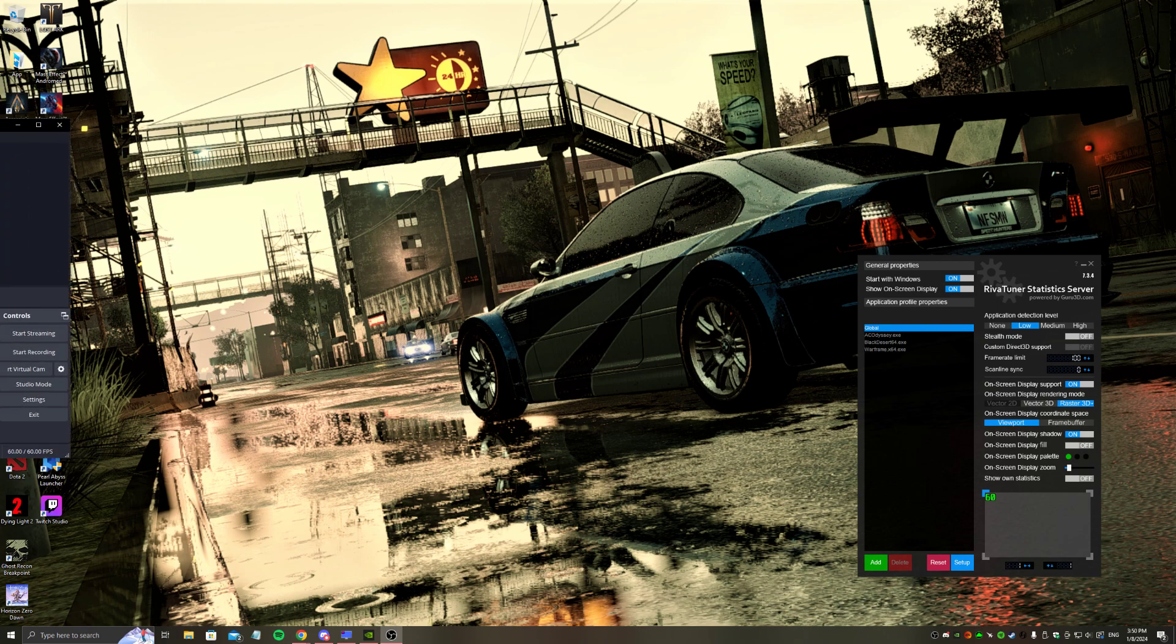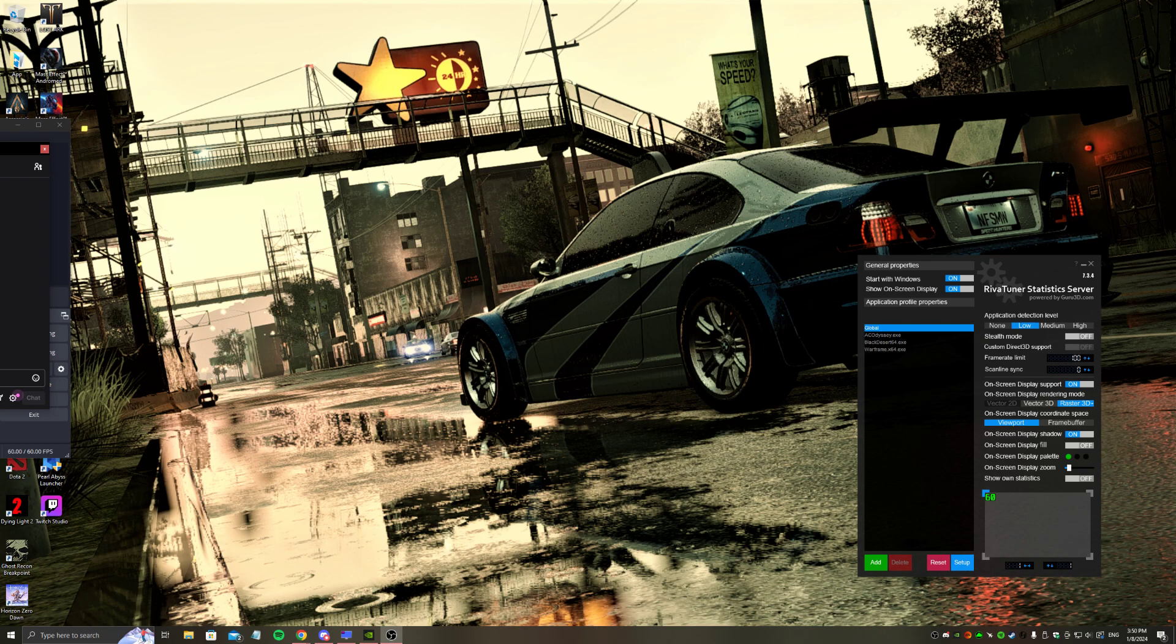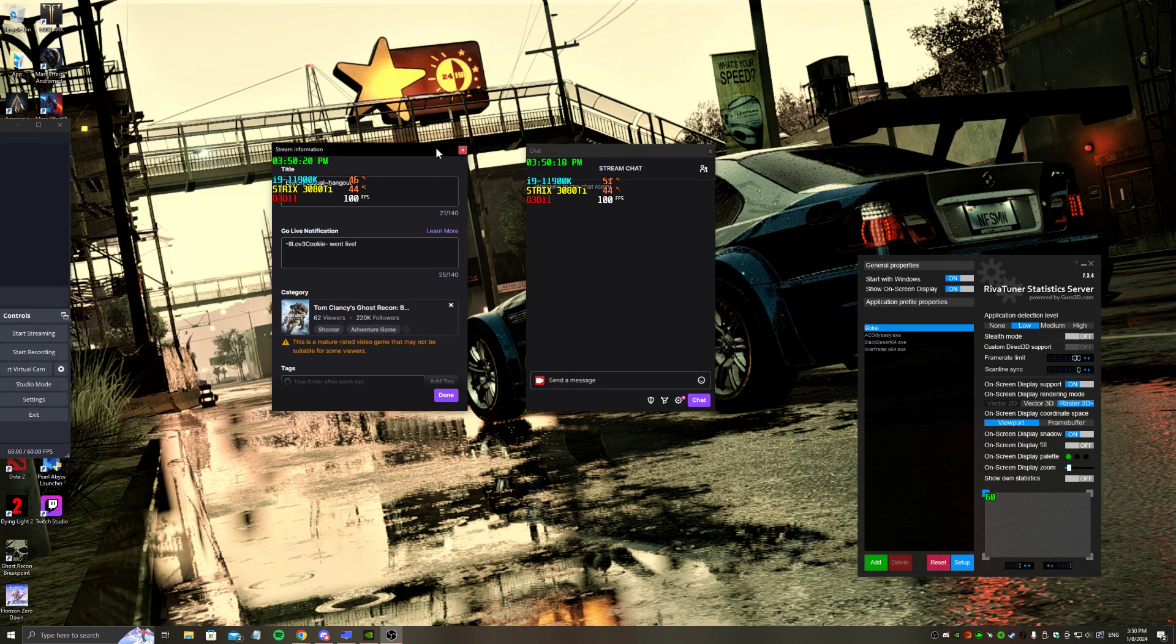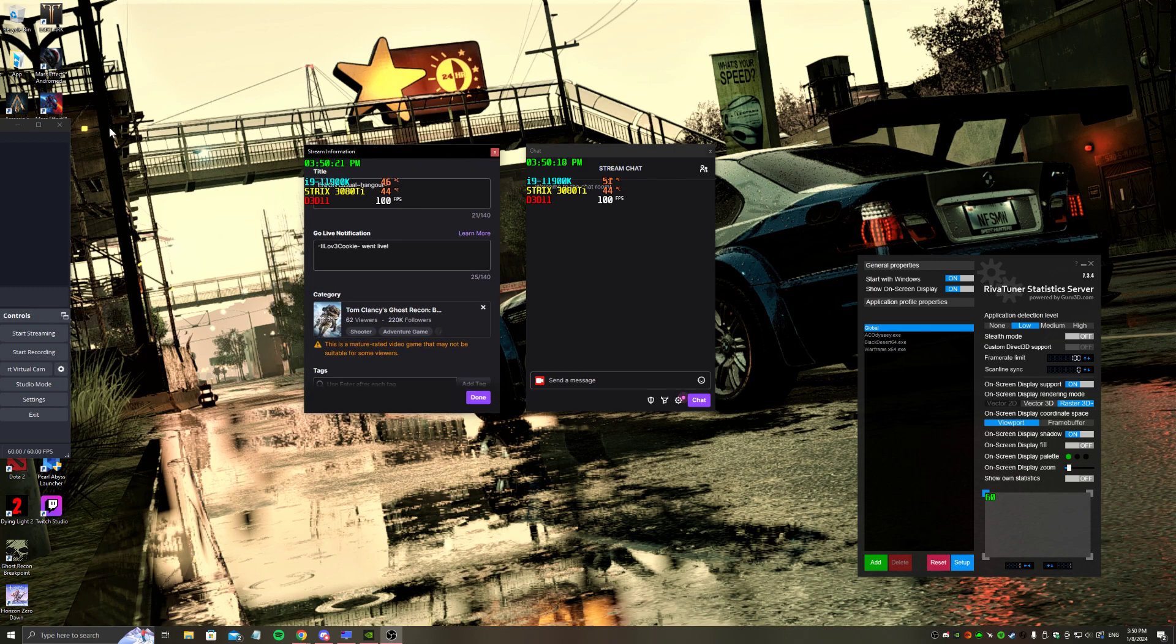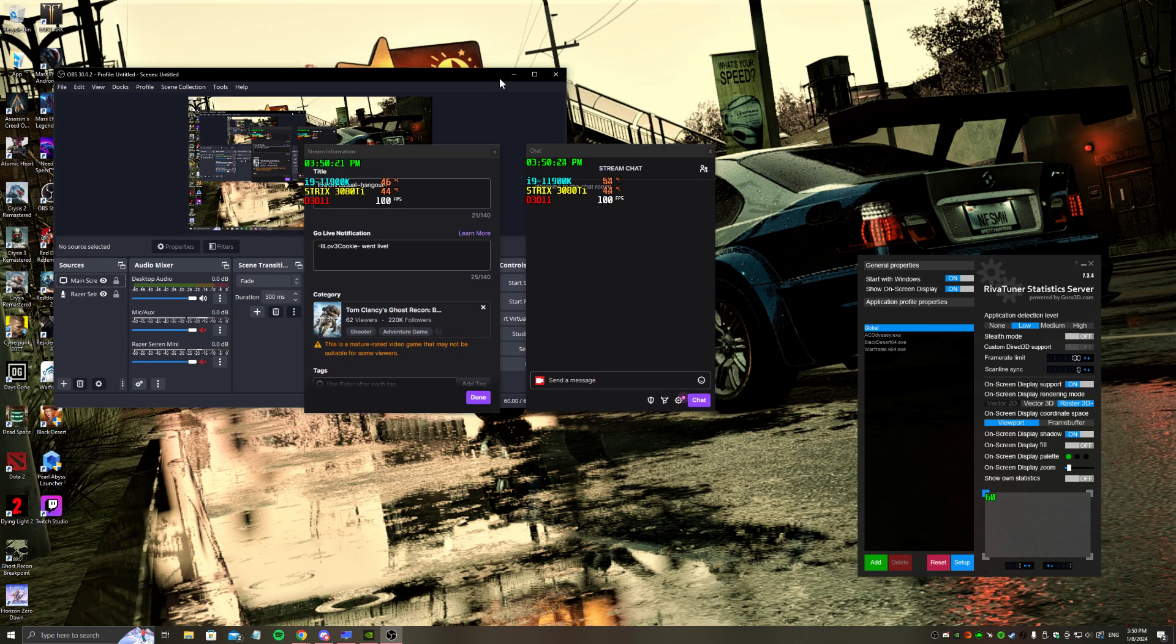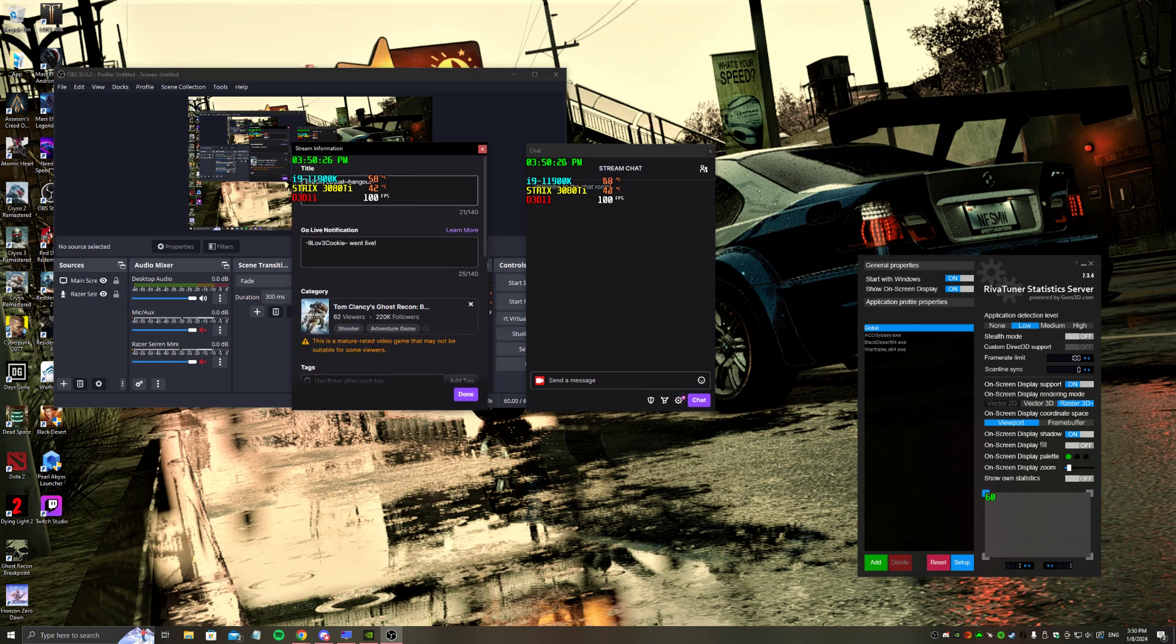Okay, I will put it right here. As you can see, the on-screen display is pretty annoying, right? The RTSS on-screen display you can turn off.